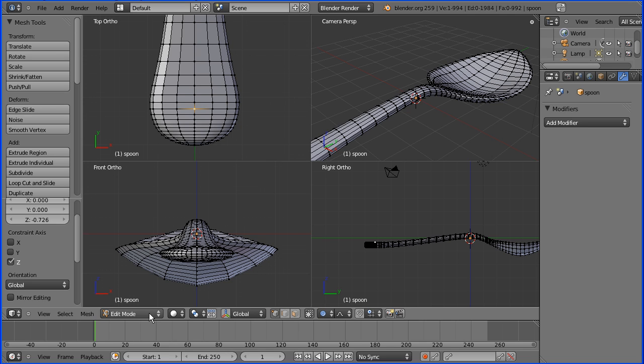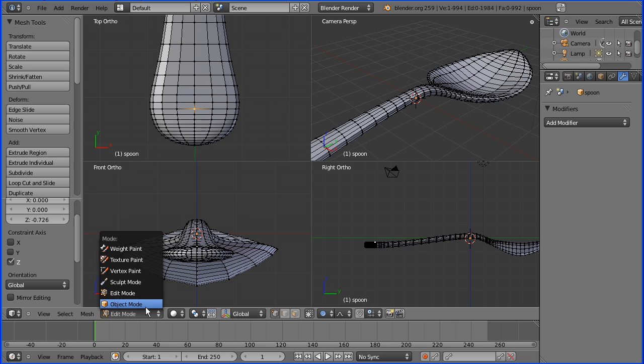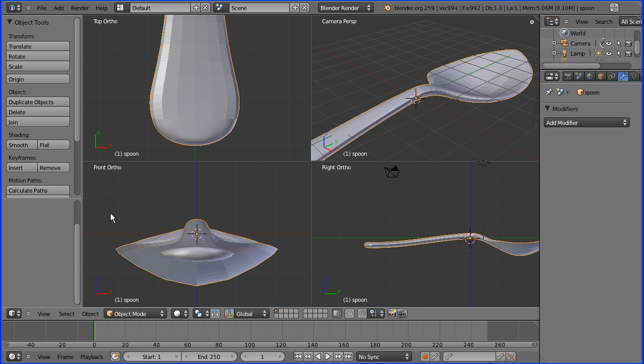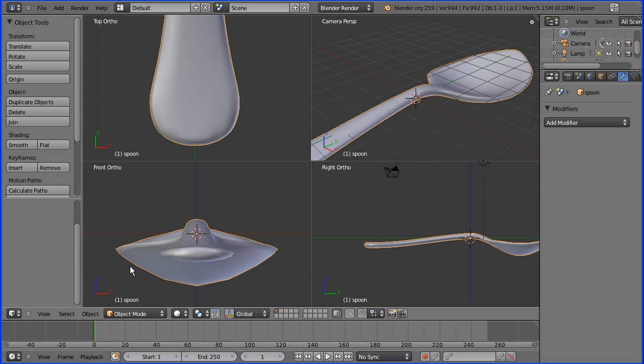That's about it for a simple reasonably low poly spoon. If I go into object mode and apply smooth shading it's pretty smooth.